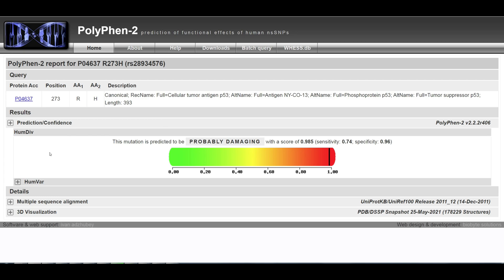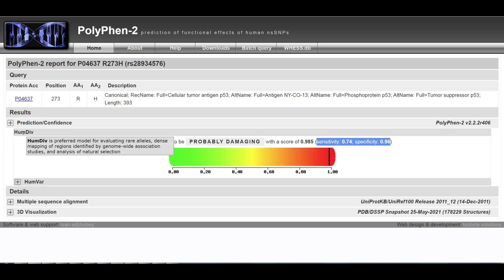You will be presented with a web page listing your query and the prediction and confidence panel. Prediction outcome can be one of: probably damaging, possibly damaging, or benign. Score is the probability of the substitution being damaging. Sensitivity and specificity correspond to prediction confidence. The predicted damaging effect is also indicated by a vertical black marker inside a color gradient bar, where green is benign and red is damaging. By default, only the prediction based on the HumDiv model is shown.